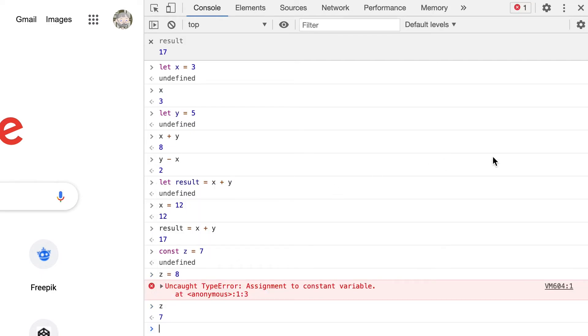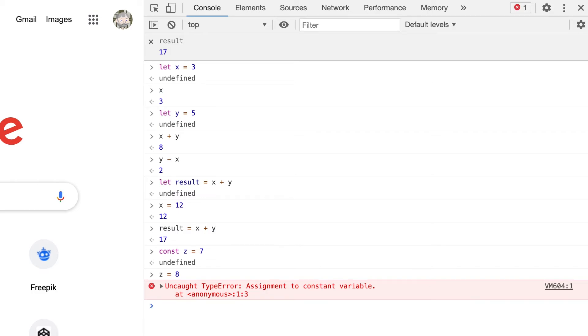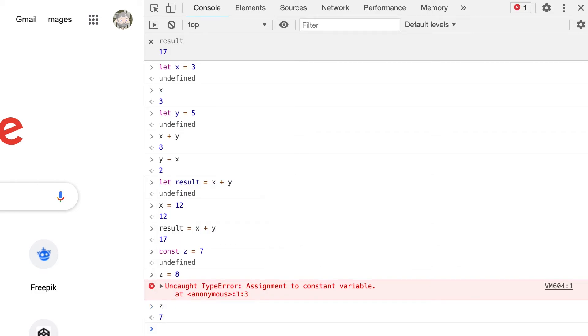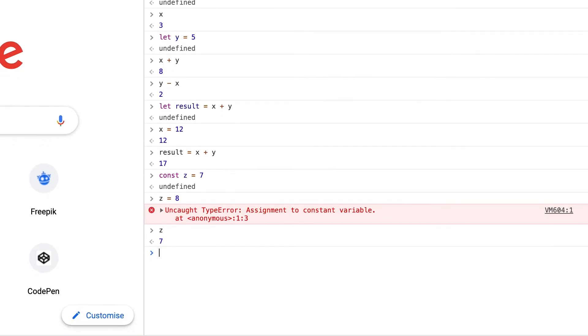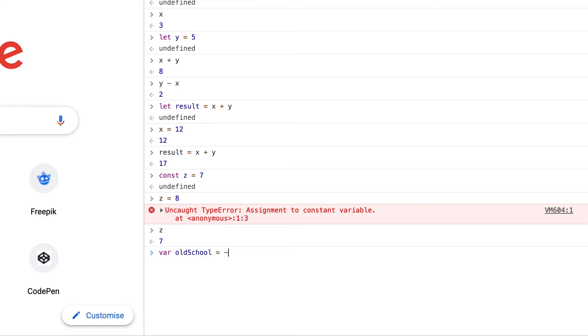Constants can make your code more robust, ensuring values that shouldn't change can't be changed. I mentioned there's another way to declare a variable, and that is to use var. In this course we won't be using var at all. It's the old school way of defining a variable, and we're using the latest approach to use let and const.